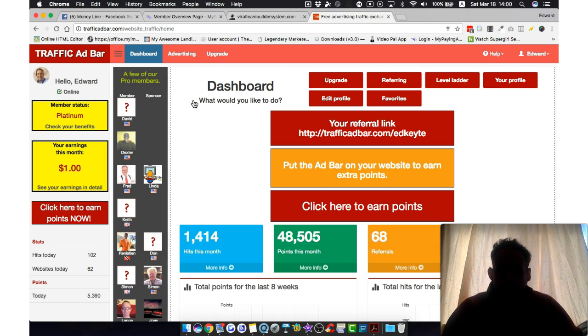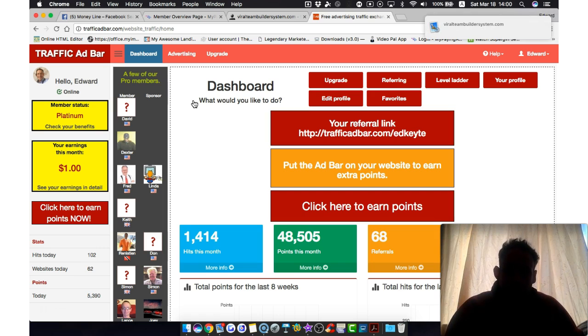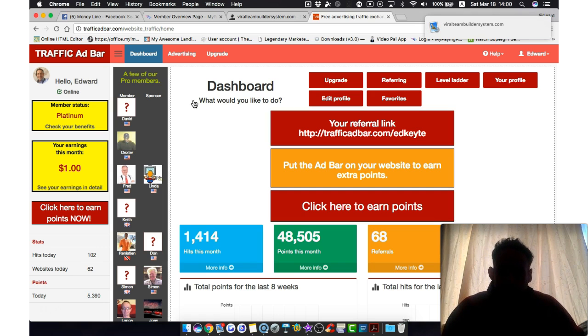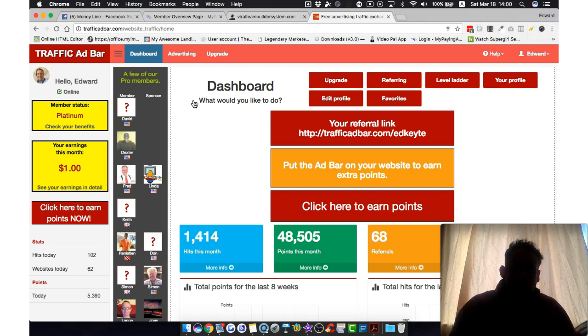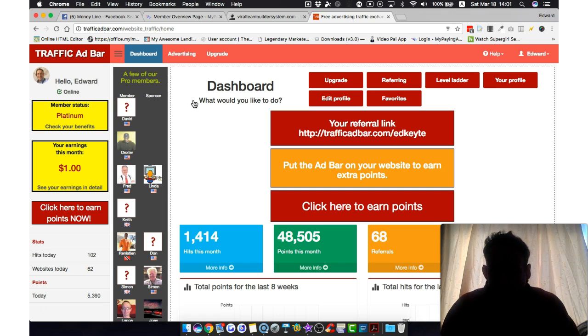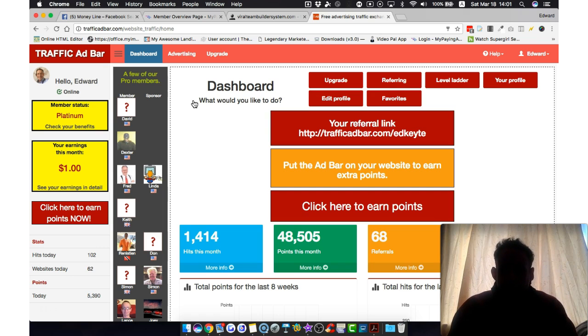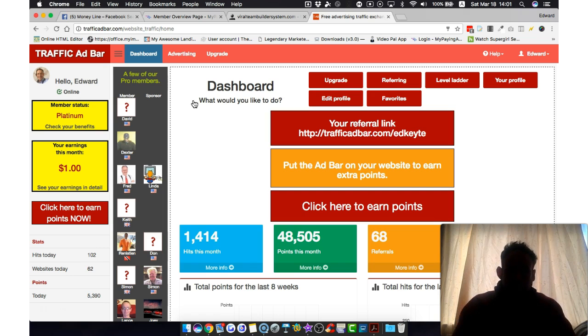And the only way to get up the ladder is really just to keep plugging away. View other people's ads so you can earn points. And those points will automatically be converted into hits. And as you move your way up the ladder, your hits will start to automate. And on a daily basis, if you just spend half an hour a day just surfing ads, even if it's an hour, it'll be even better. But you'll get bonuses as you move your way up the ladder.